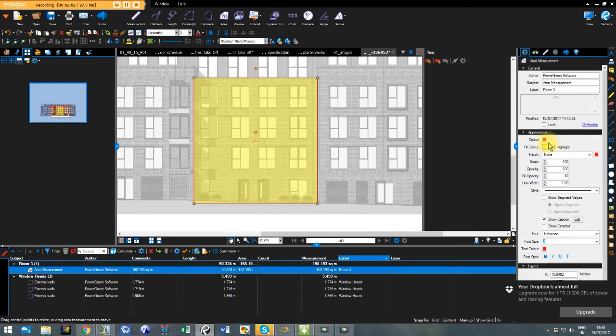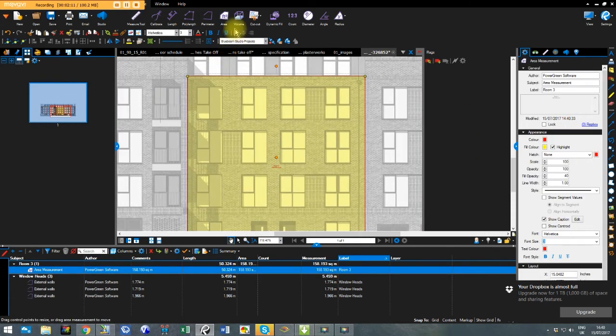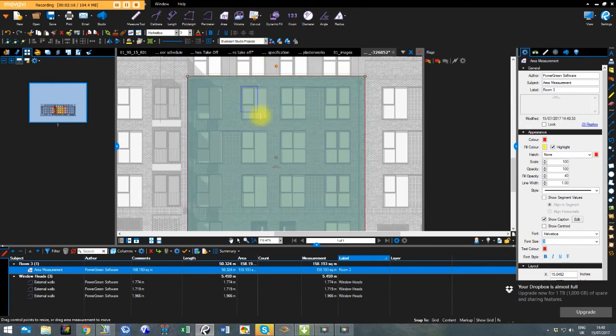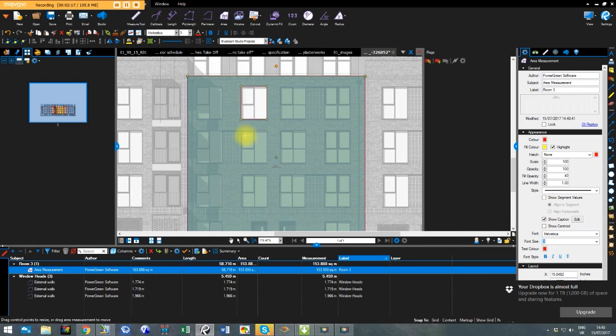And I'll just press highlight there and I can see my walls behind, then I can do my cutouts on my windows like so. I'm not being that accurate at the moment, I'm just demonstrating this.